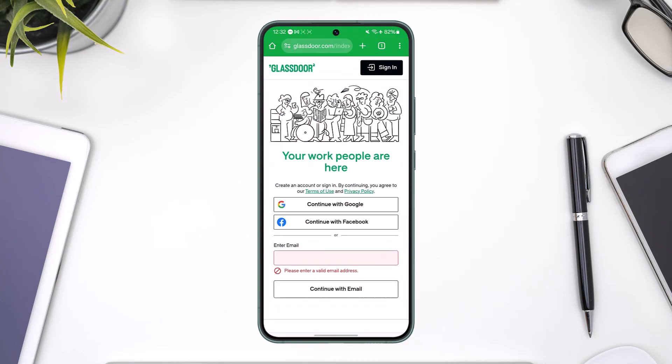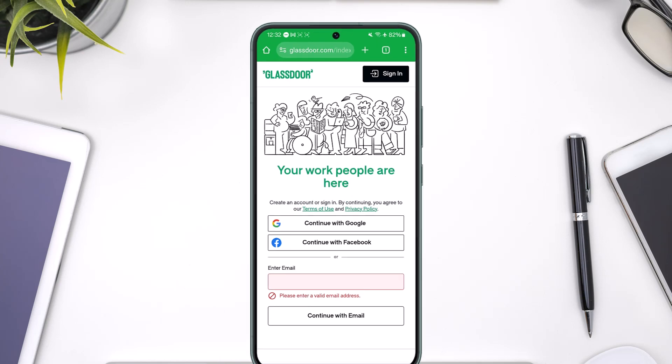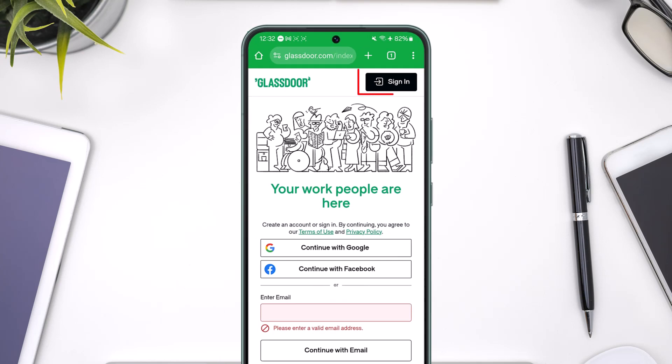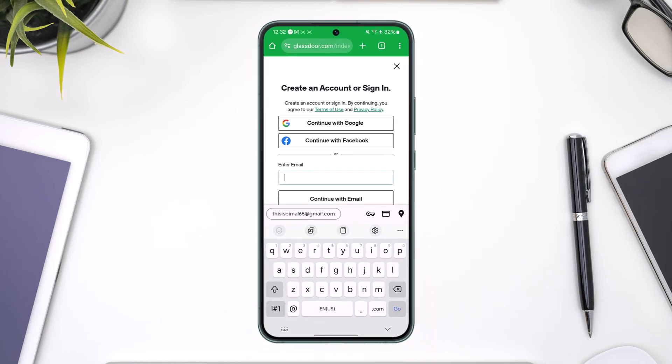If you want to create a Glassdoor account on mobile, all you have to do is open up a browser and go to glassdoor.com. You will see this type of interface. You can typically tap on the sign in option located at the top right hand side of the screen.